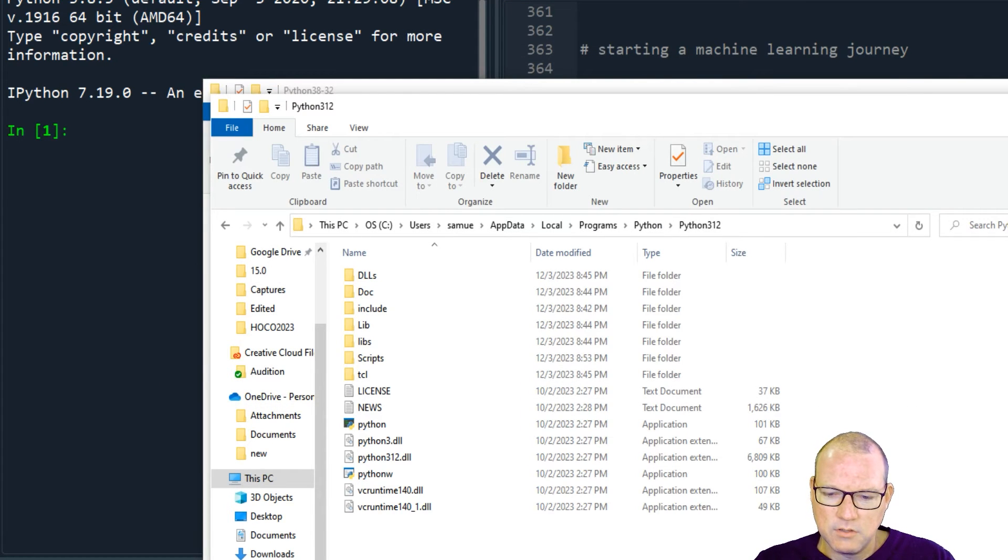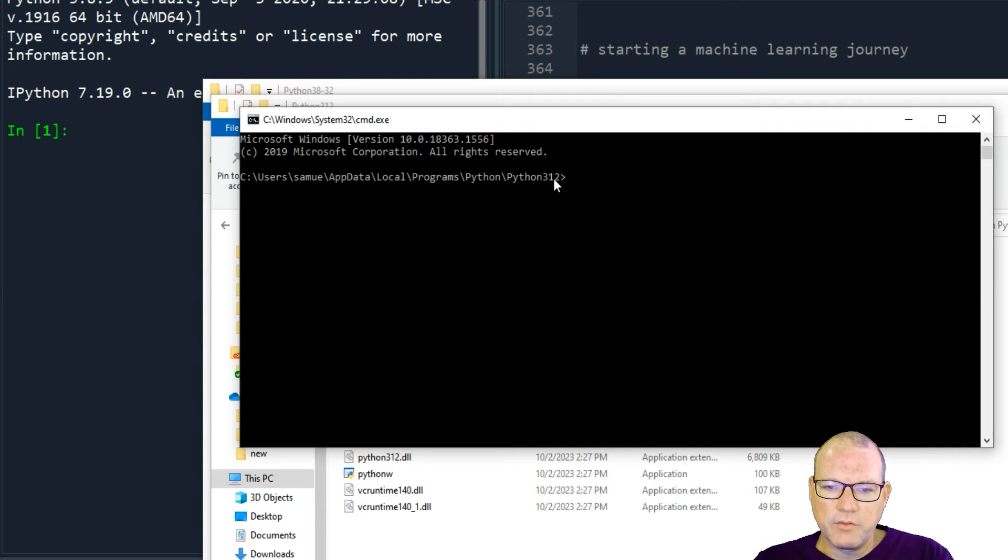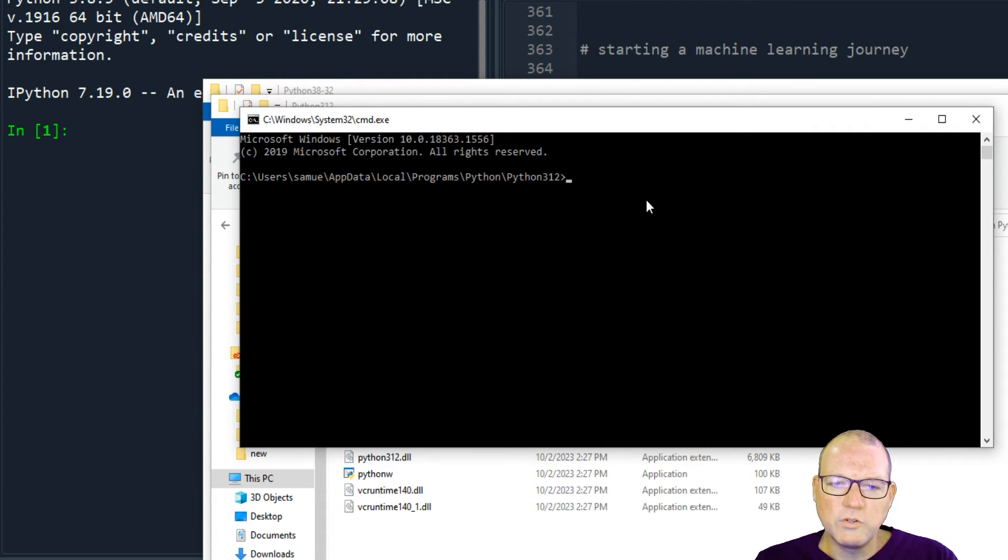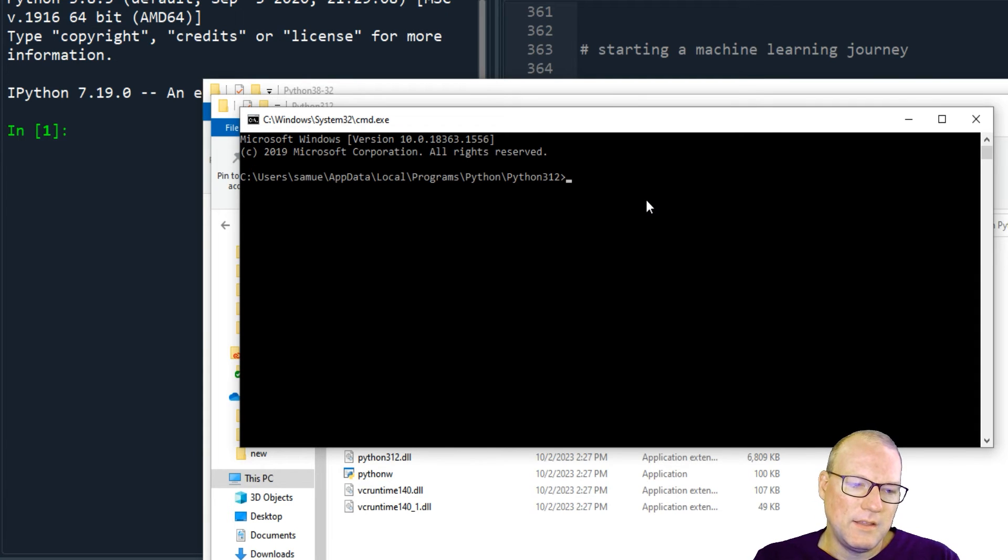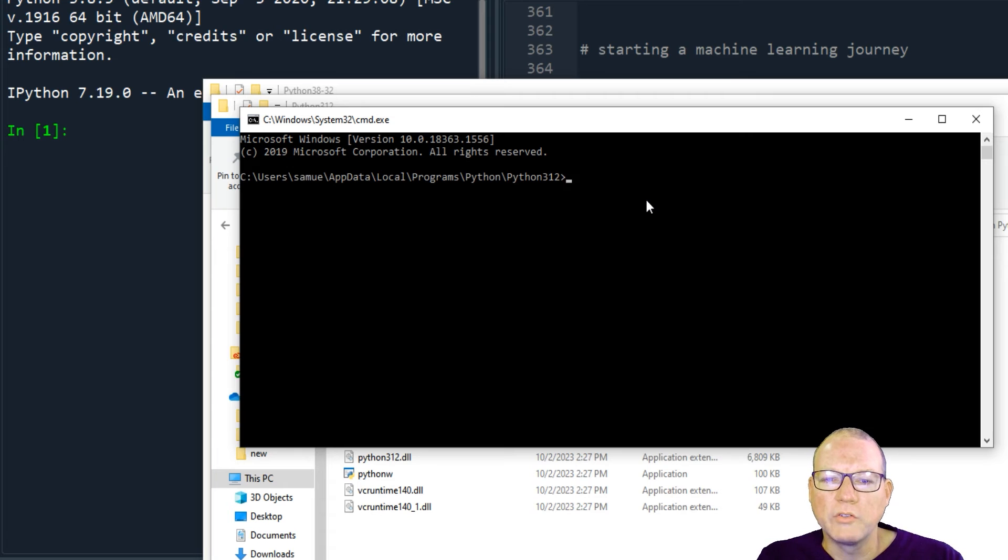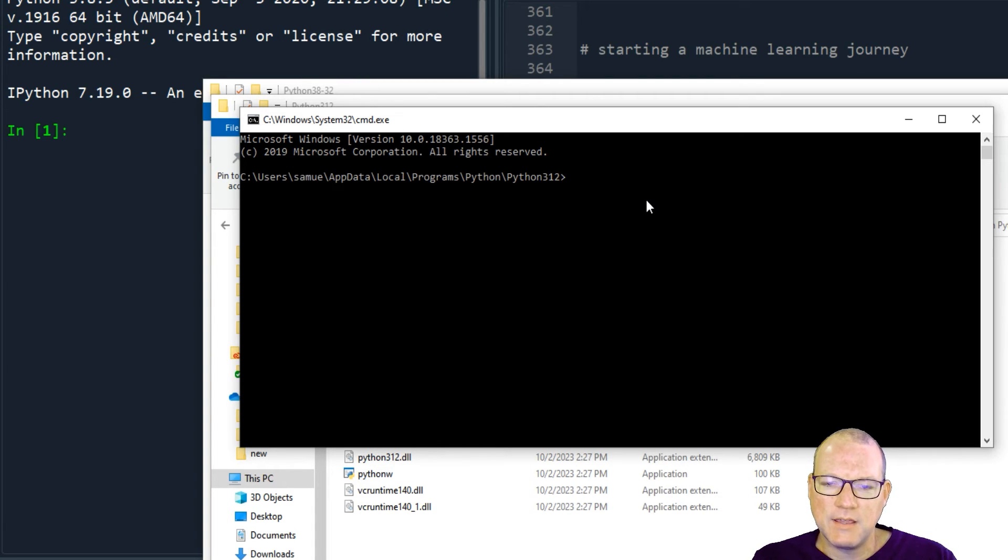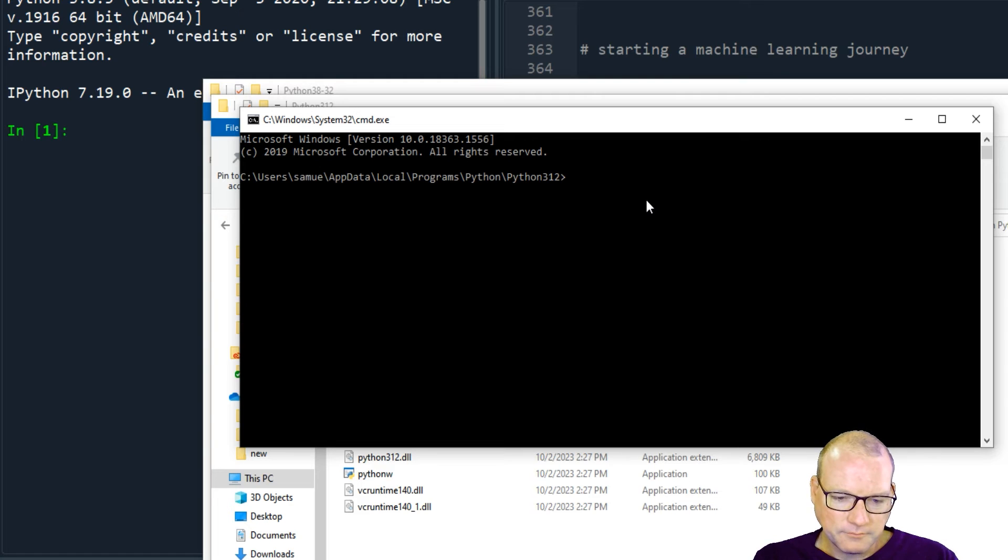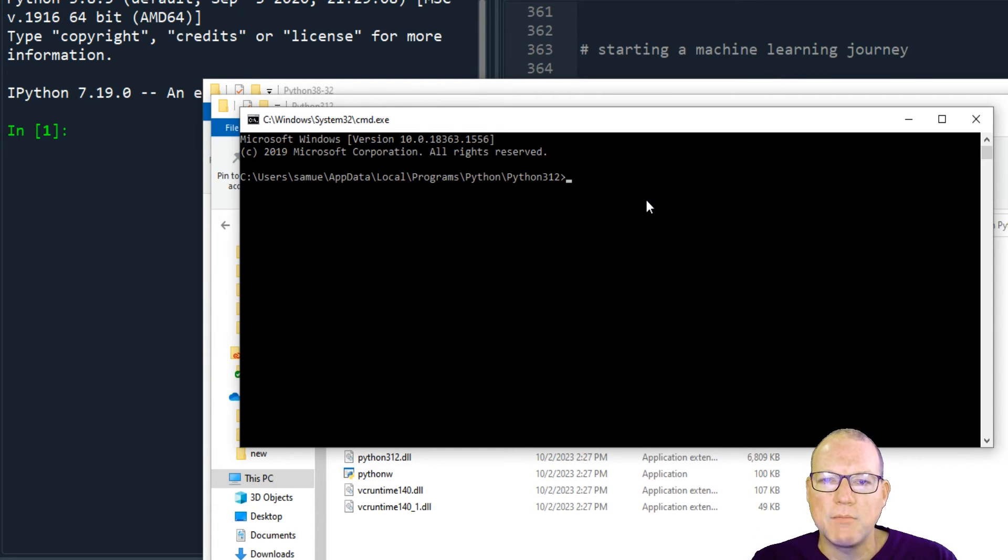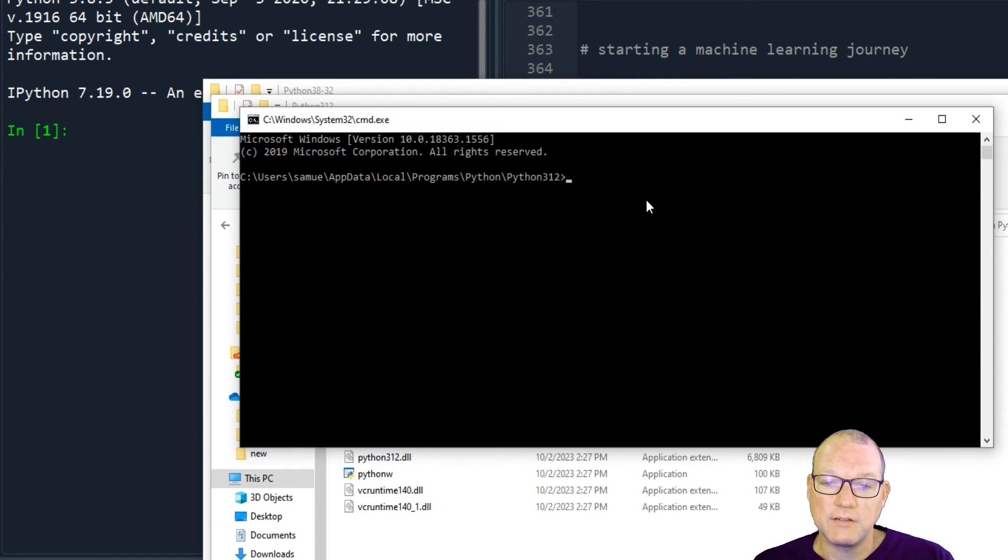That's the old one and then here we are with Python 3.12 and you would do pip install whichever library. And in the last video I showed you that what will also happen is this pip application, this pip exec file, it will also understand it has a list of libraries.